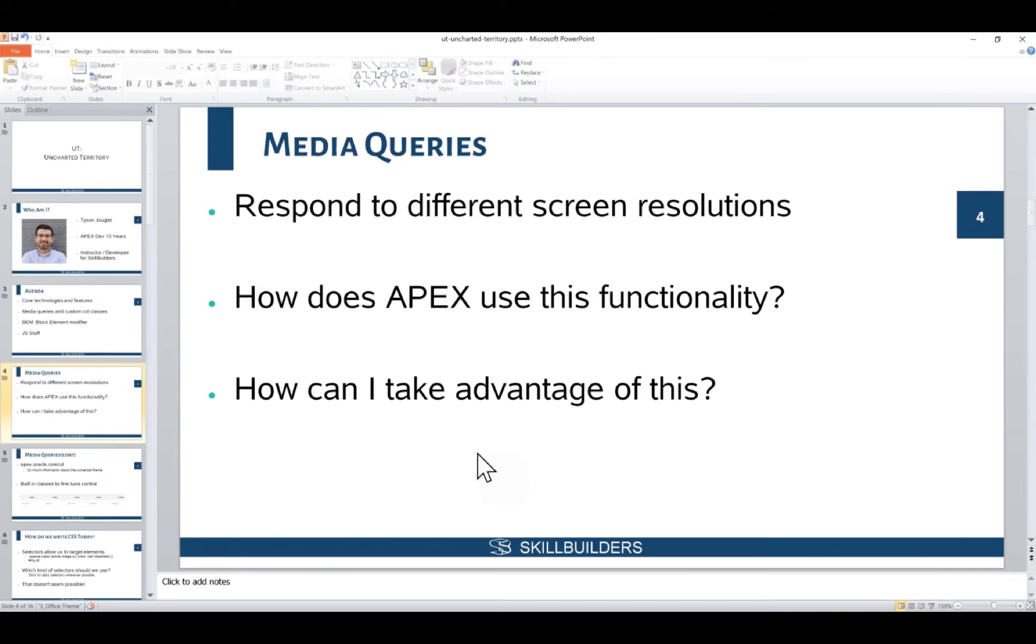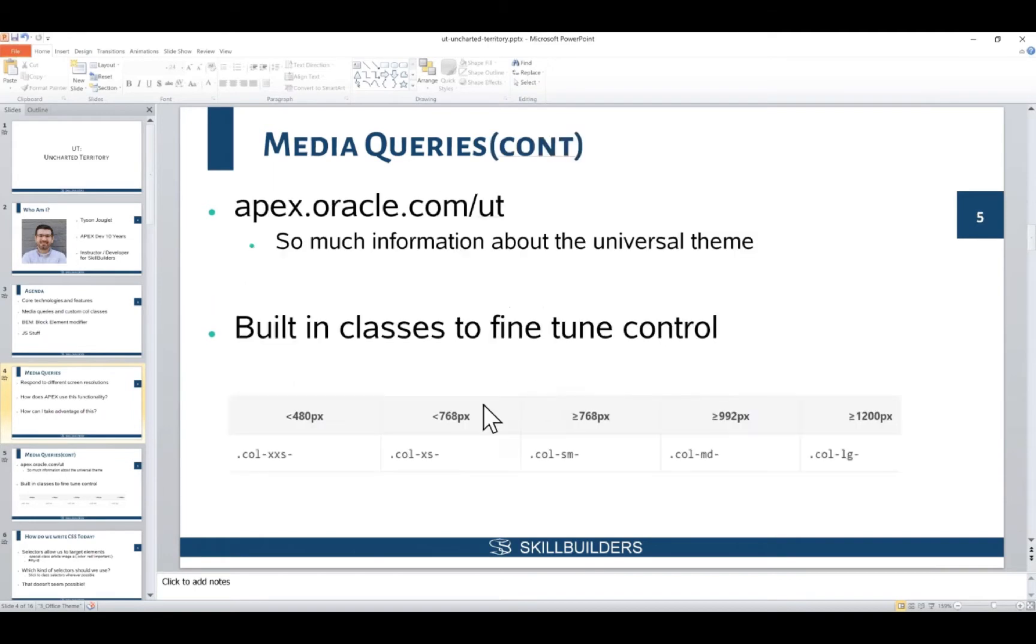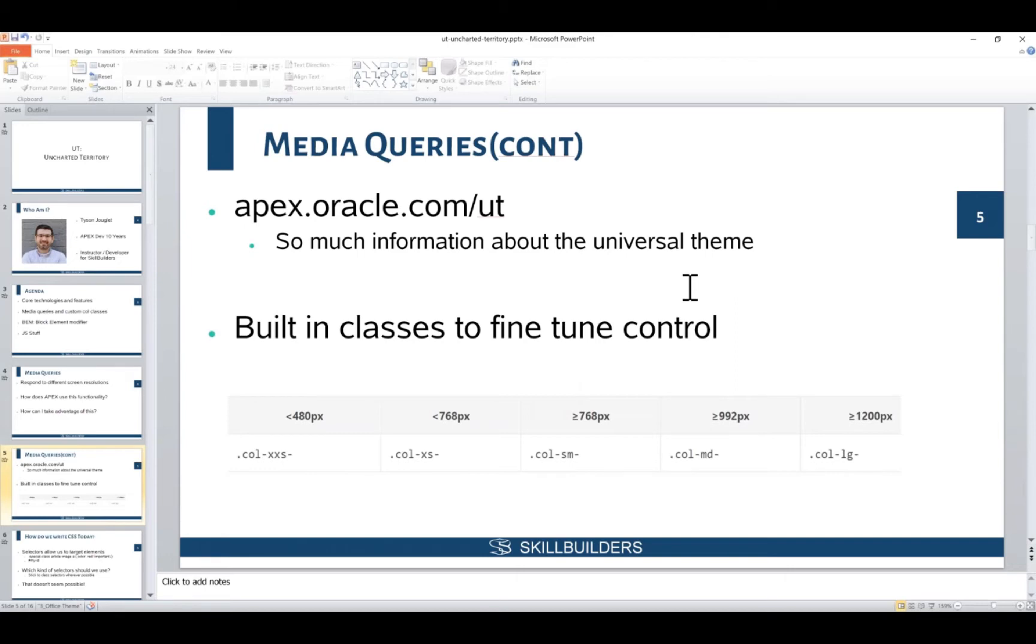So how do we do that for our stuff? The first thing is that we need to probably educate ourselves a little bit about how these are configured. If you want to know what the individual configuration is for the media queries for the Apex environment, one of the first things that you can do is head on over to apex.oracle.com/ut.